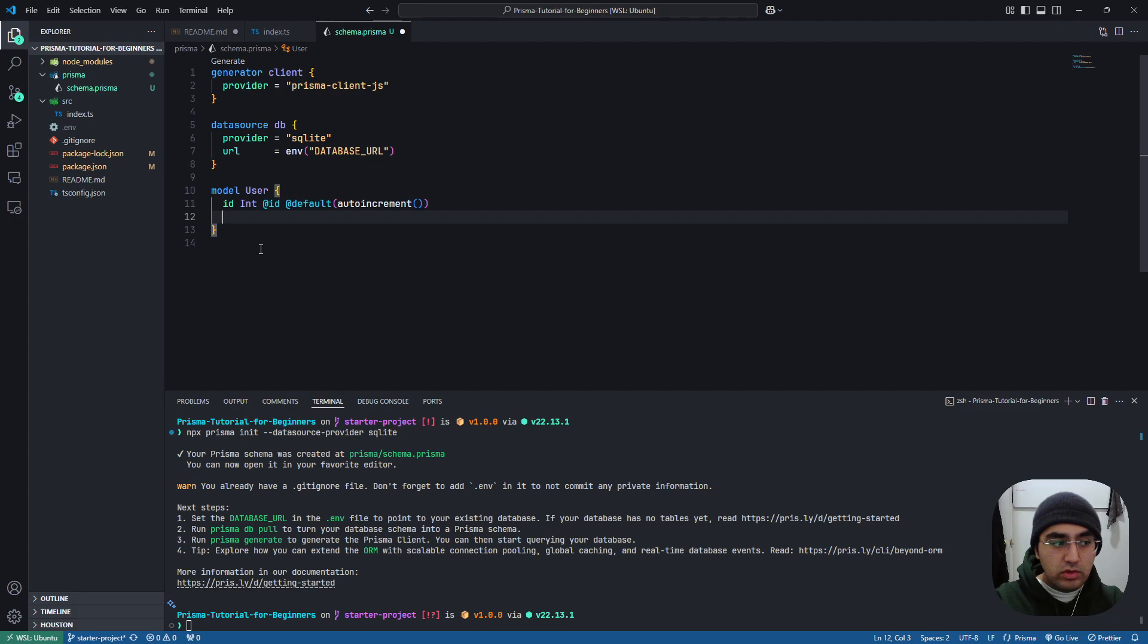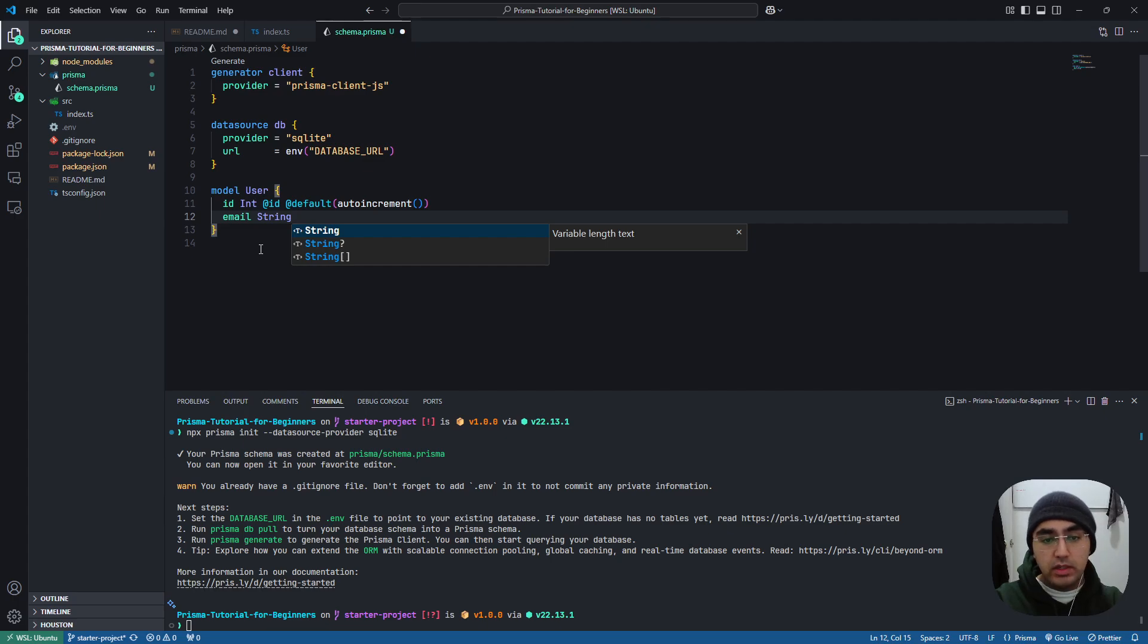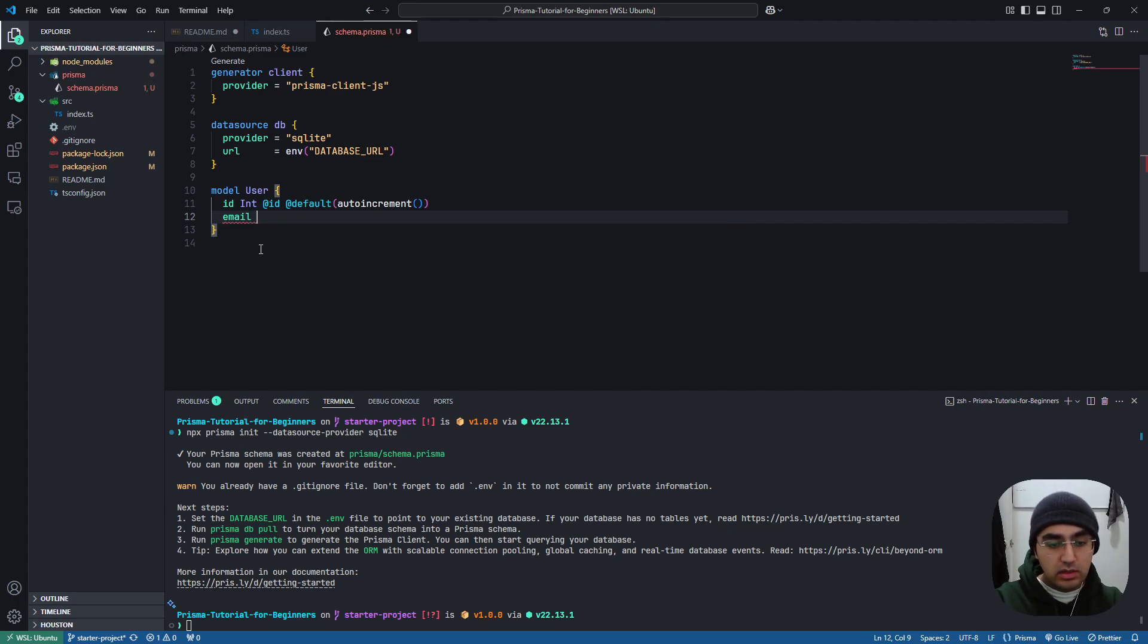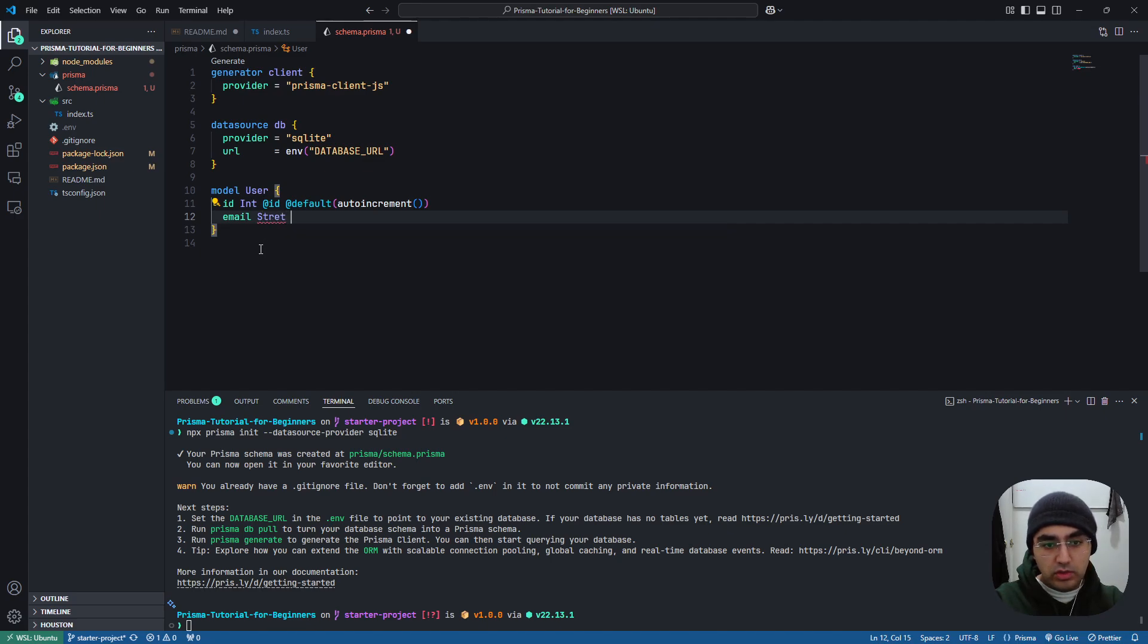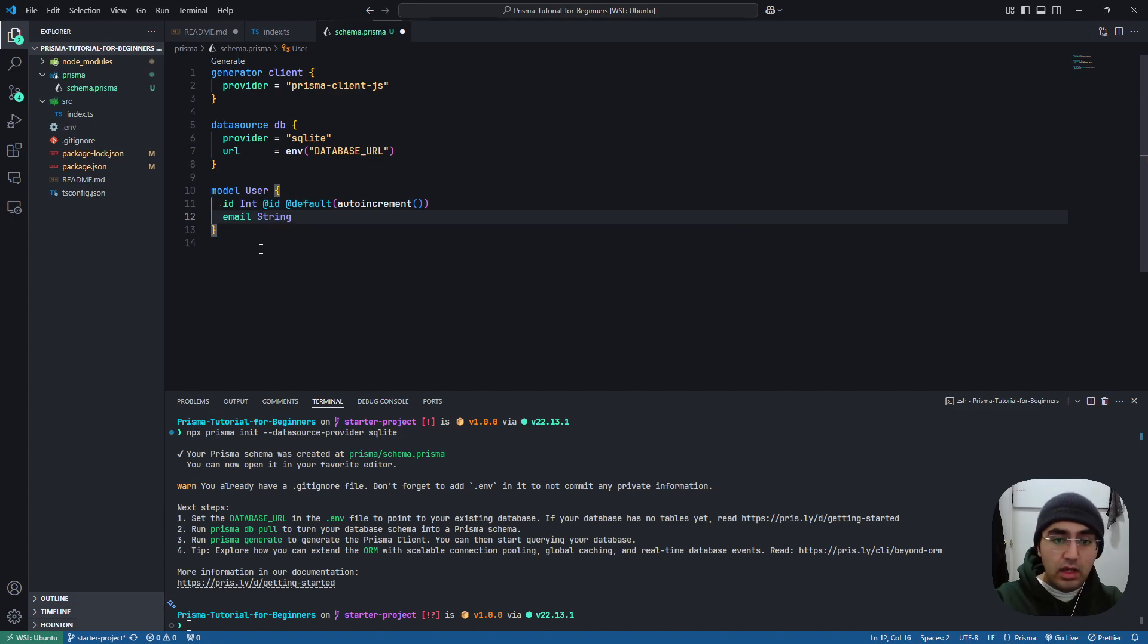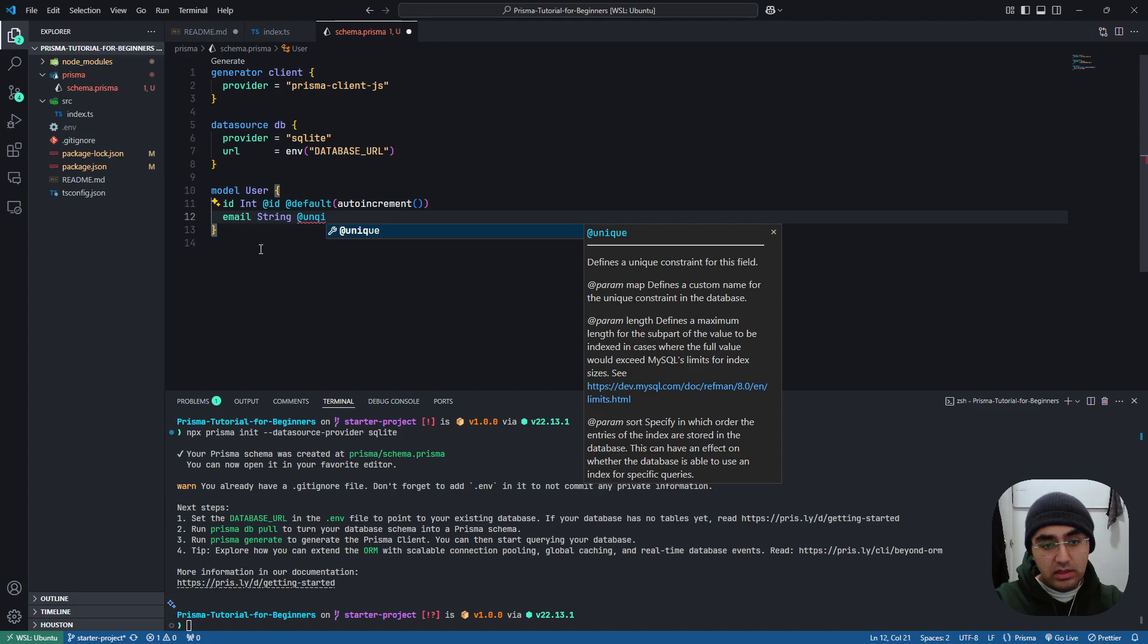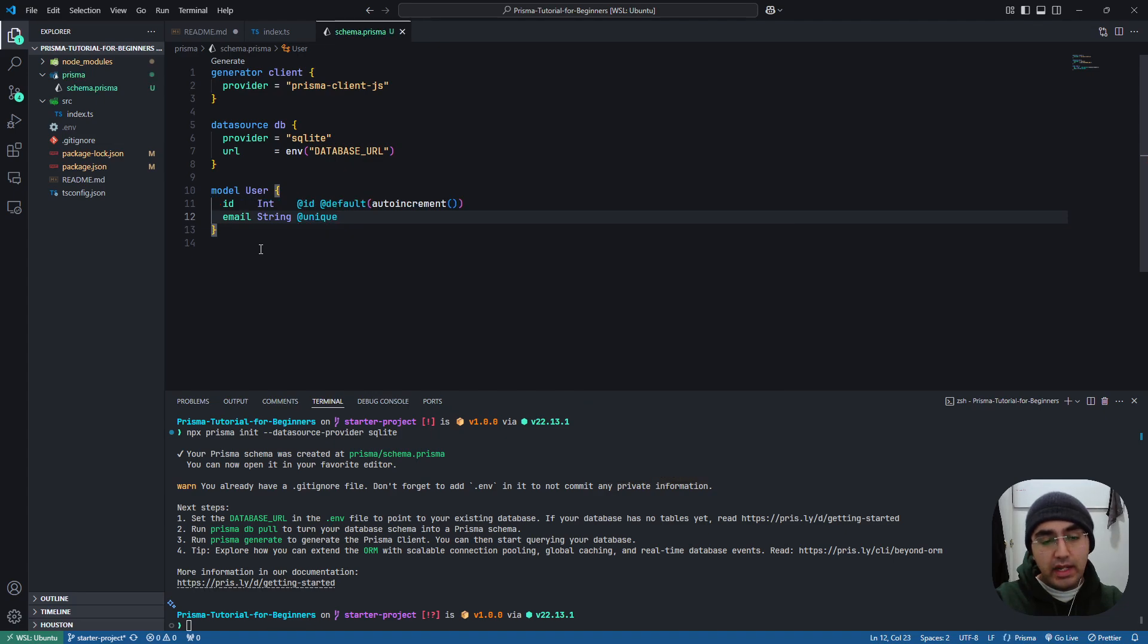Let's add some more fields. We're going to add an email field, which will be of type string. All of these will be autocompleted, as you can see here. I can't just type in like, stretch, right? This doesn't make any sense. It's going to give me a red underline. So string, and we're going to use the @unique annotation.